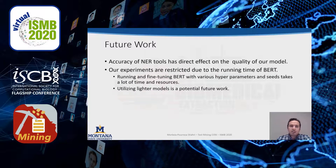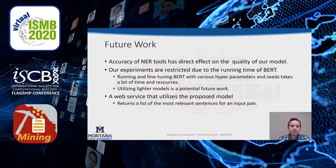Our experiments are restricted by the running time of BERT, and using lighter models is a potential future direction. We are also in the process of implementing a web service that utilizes the proposed model and can return a list of the most relevant sentences for an input query.